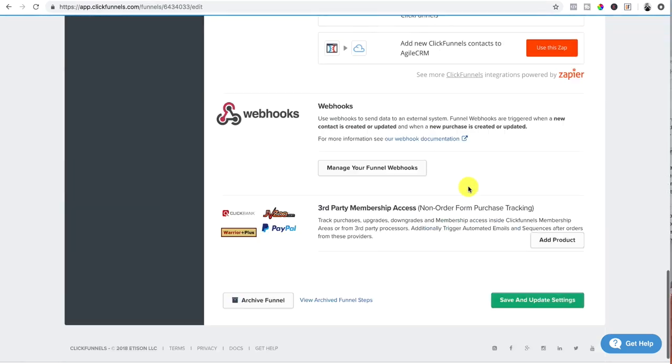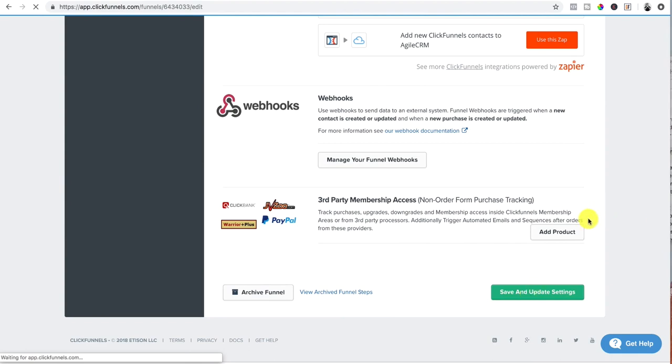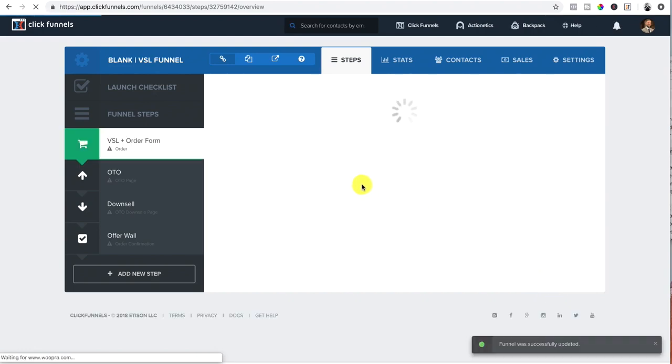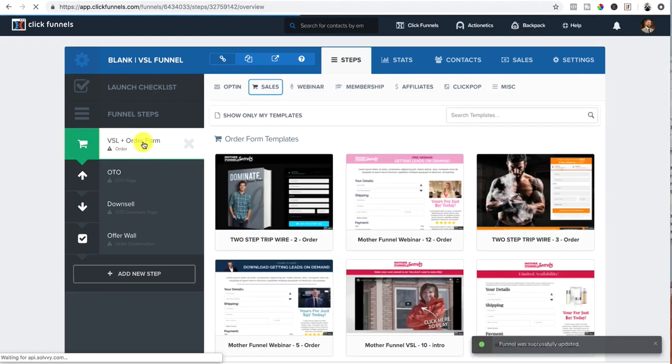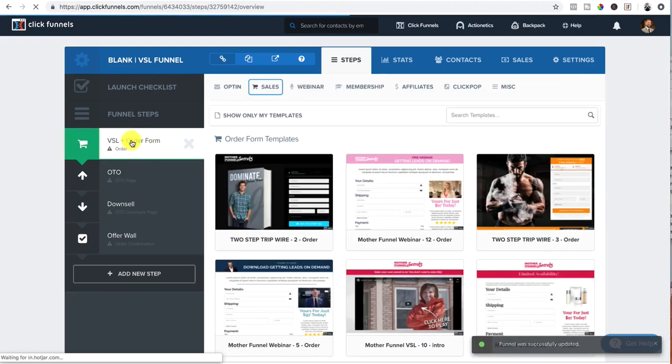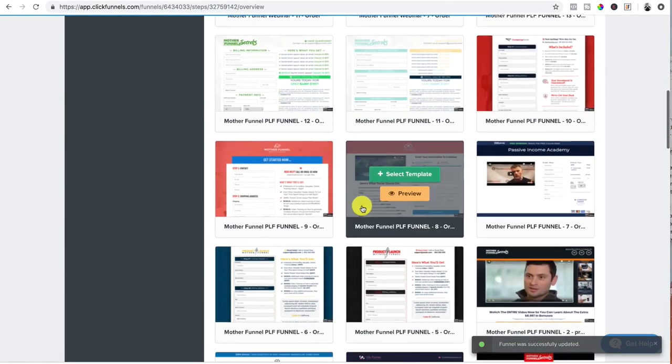after you have all that, then we want to scroll down here and we want to save the settings update and save. After it's saved, now we can actually go ahead and start building out the video sales letter sales page.